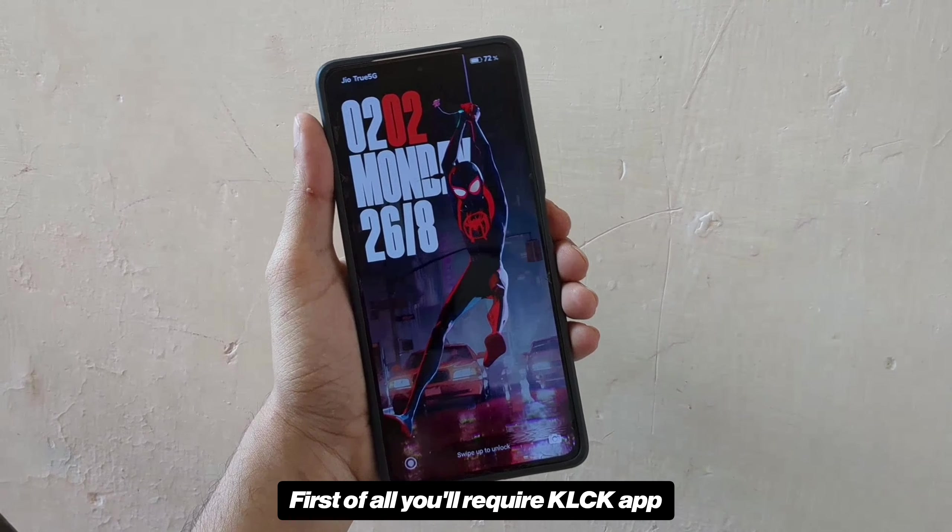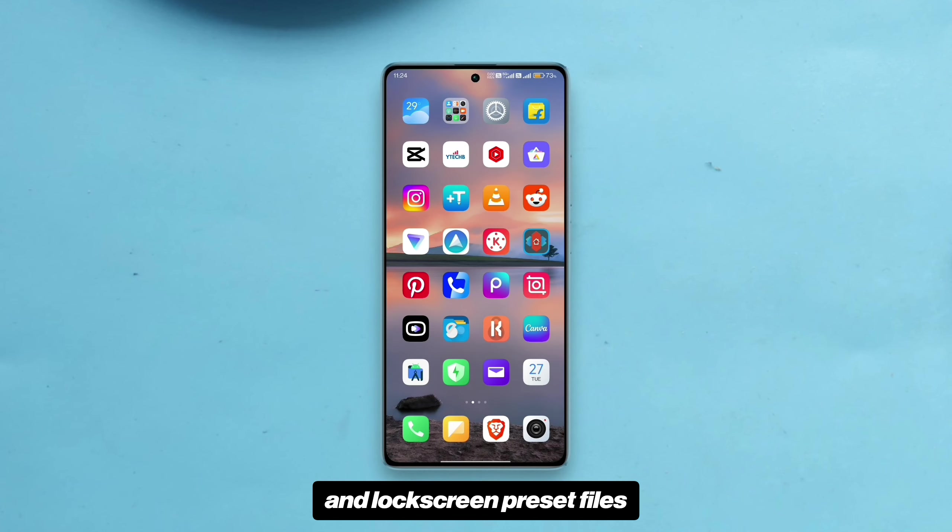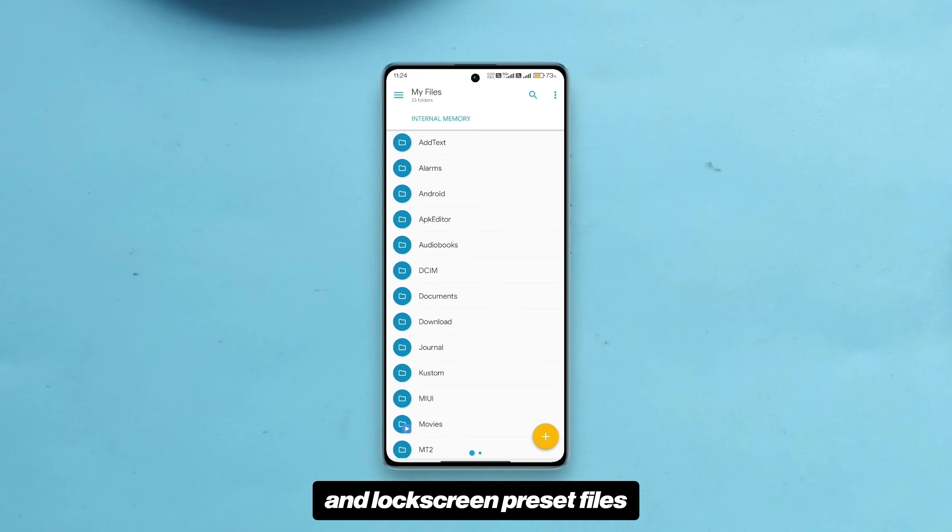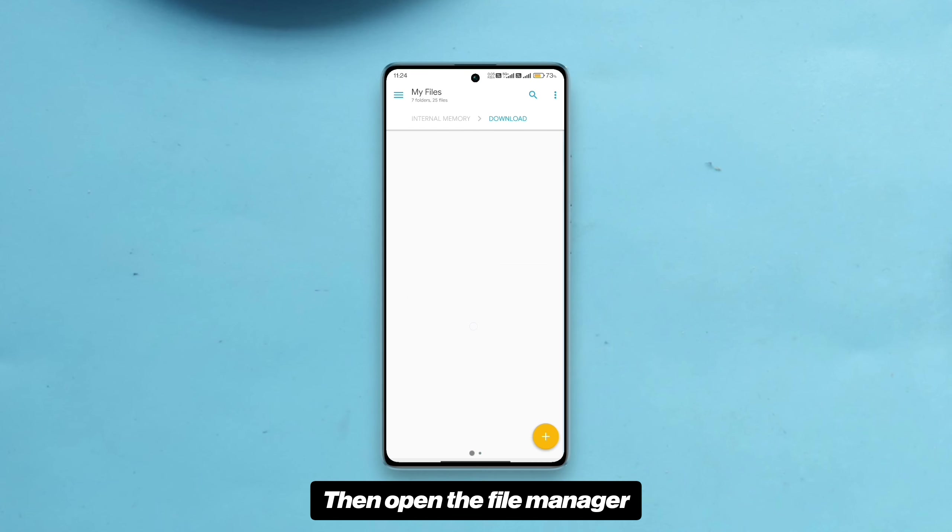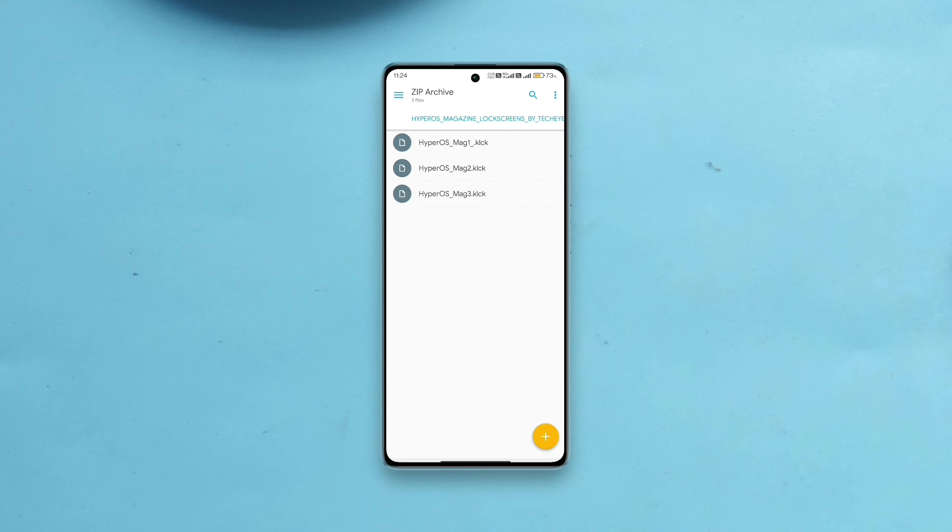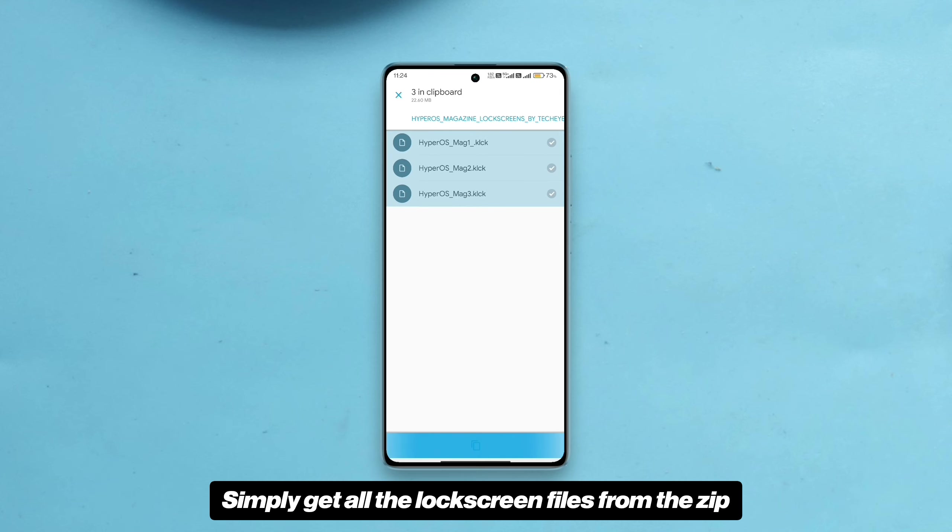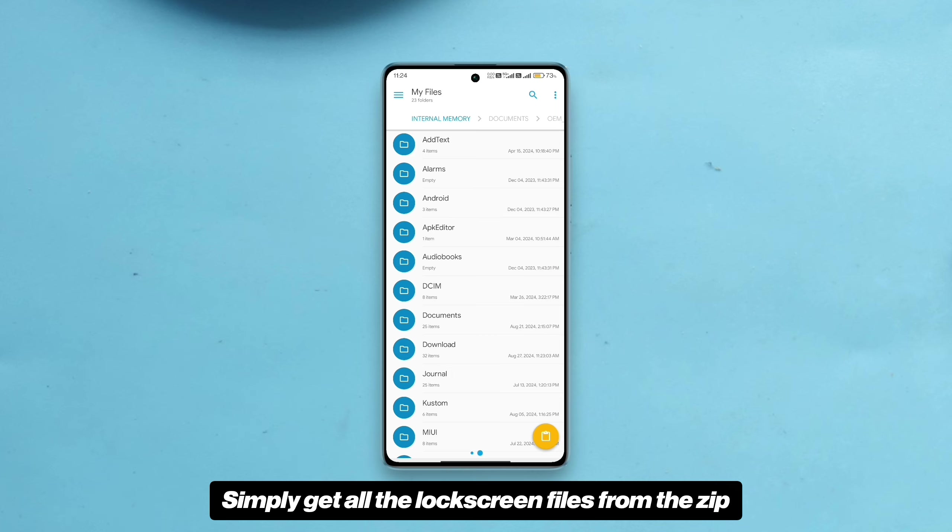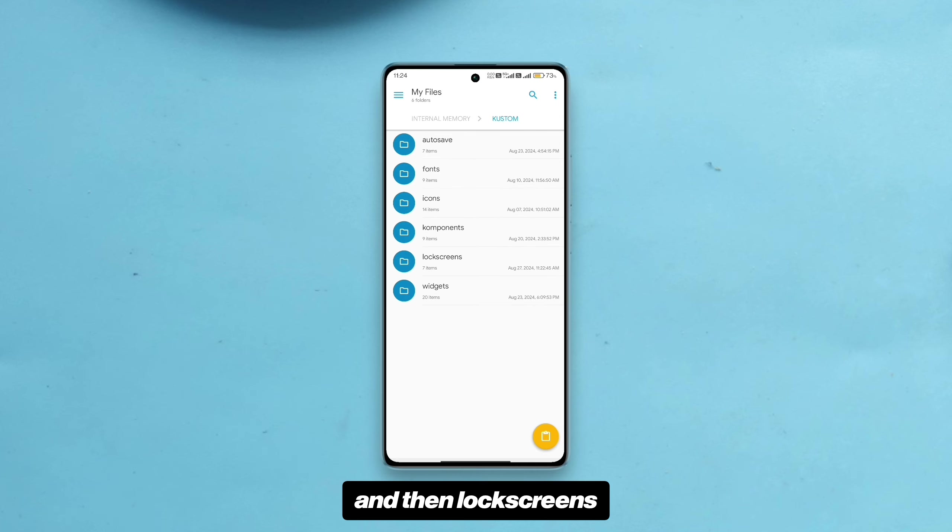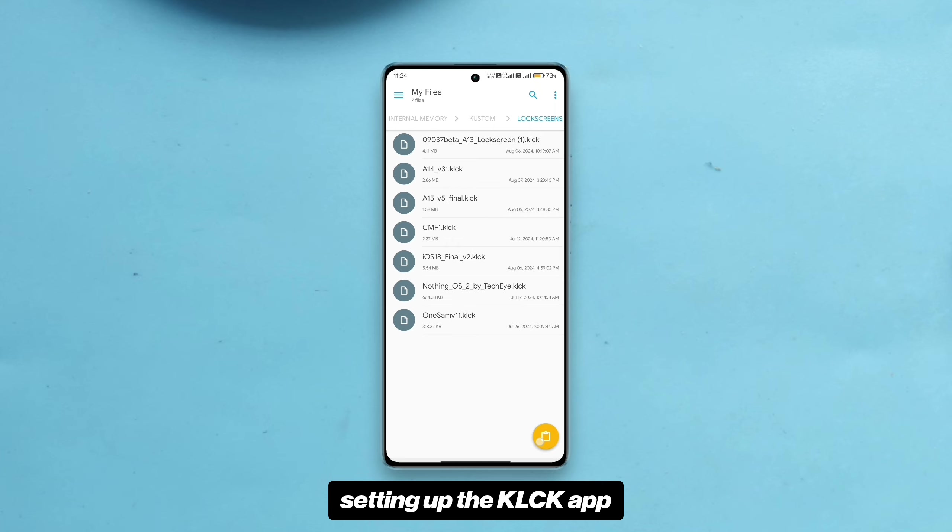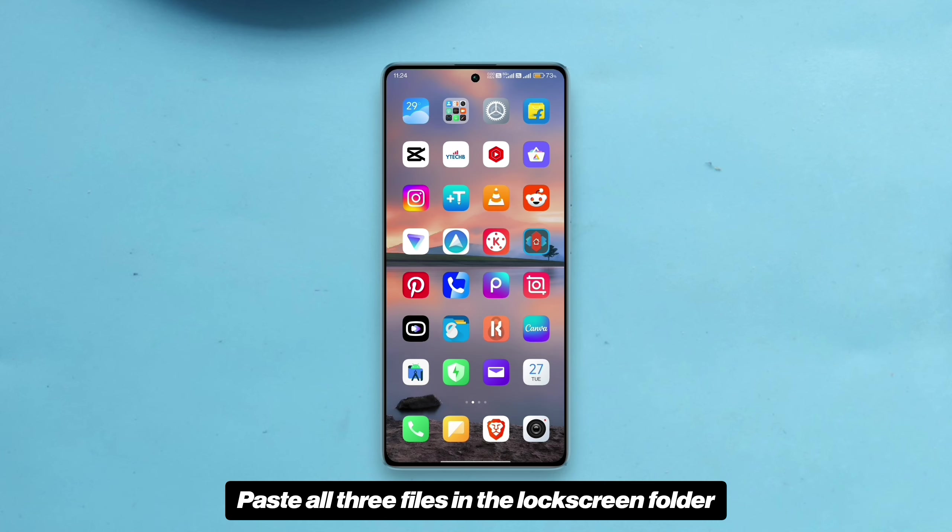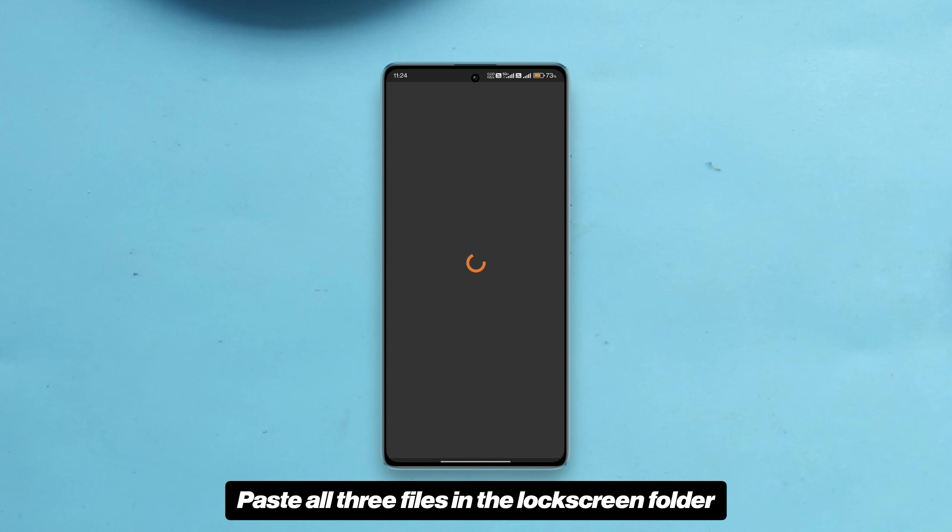First of all you will require KLCK app and lock screen preset files. Then open the file manager. I'm using Solid Explorer here. I have downloaded the lock screen files already. Simply get all the lock screen files from the zip and move them to internal storage, then custom and then lock screens. The custom folder will be visible only after setting up the KLCK app.